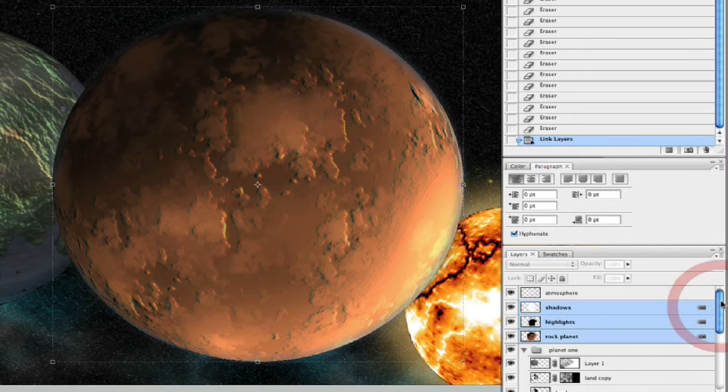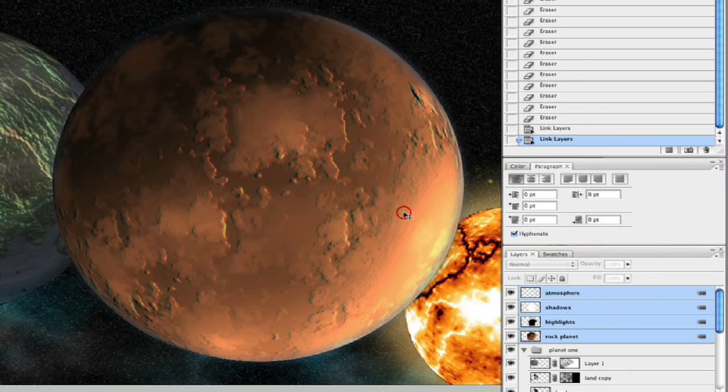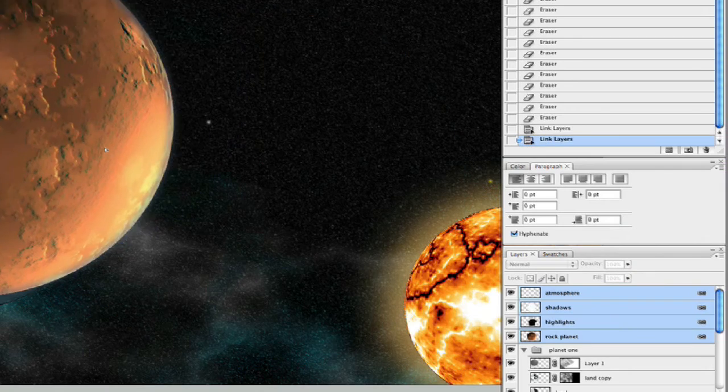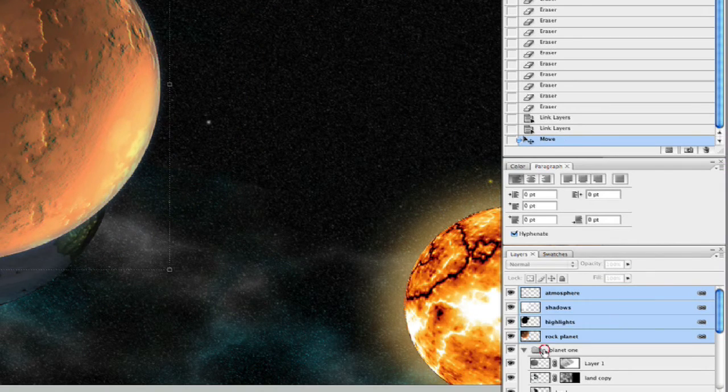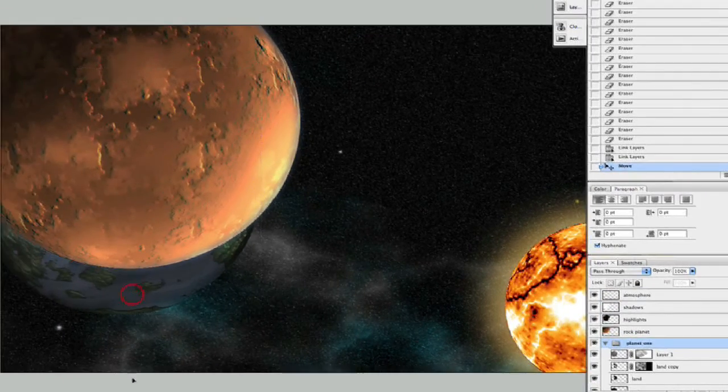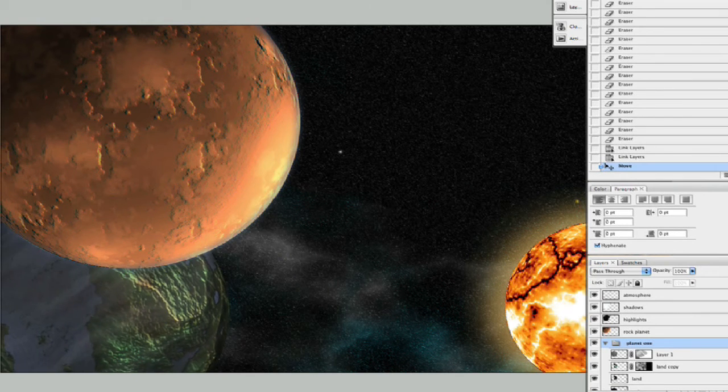I think we're missing one with this one. Let's go ahead and link that one with it as well. Just go ahead and move our planet up like so. Take our planet one and move it down like that.